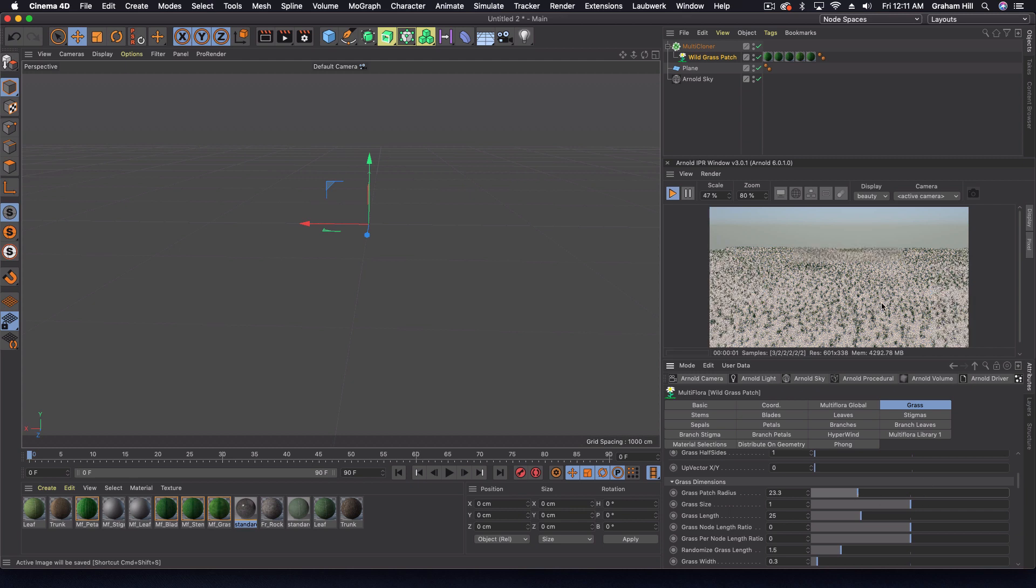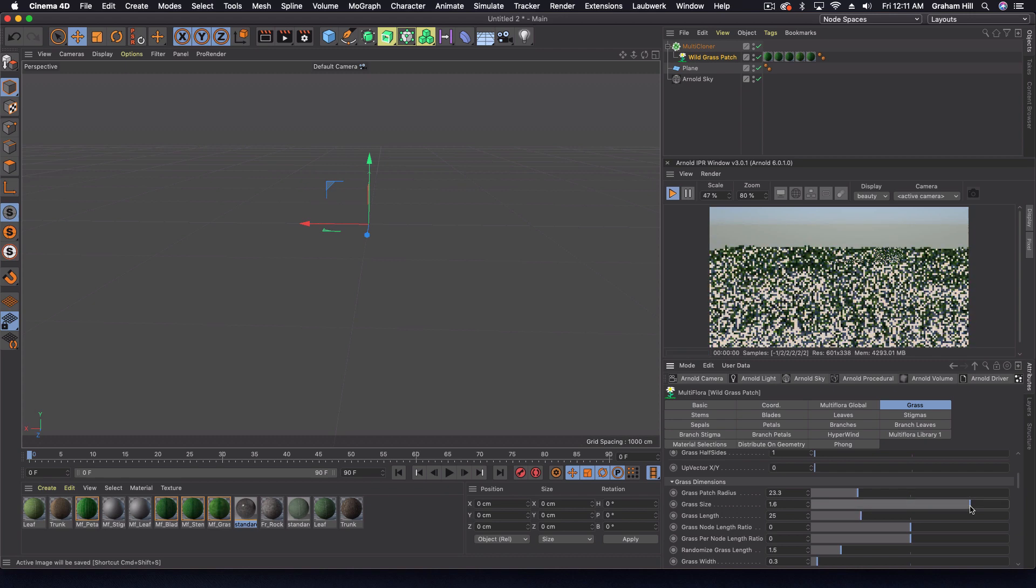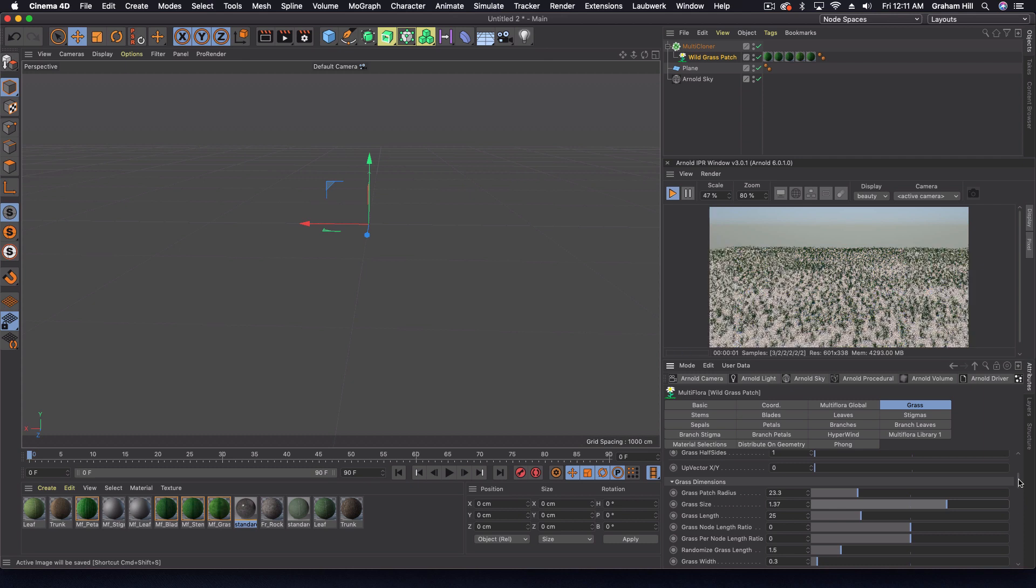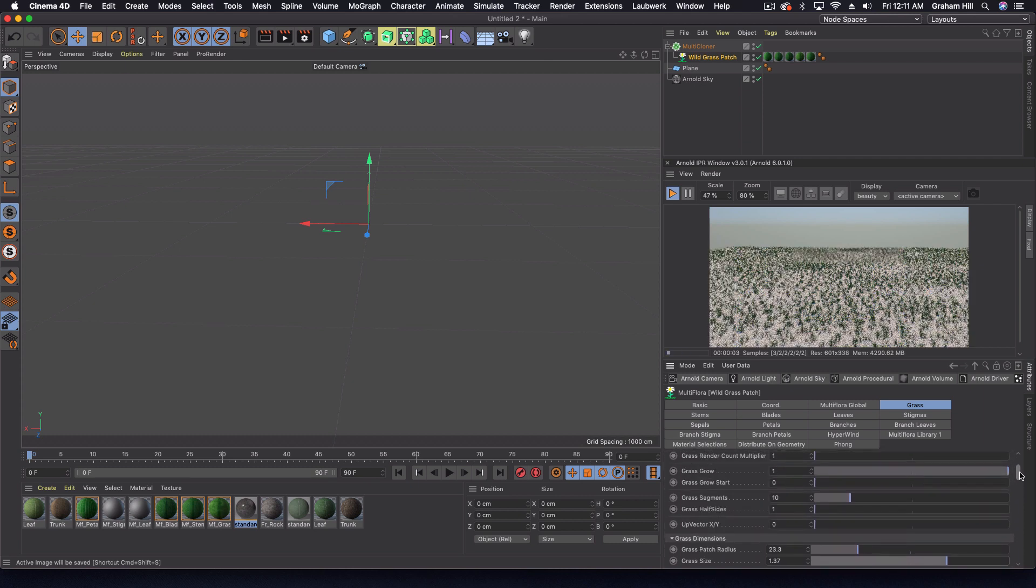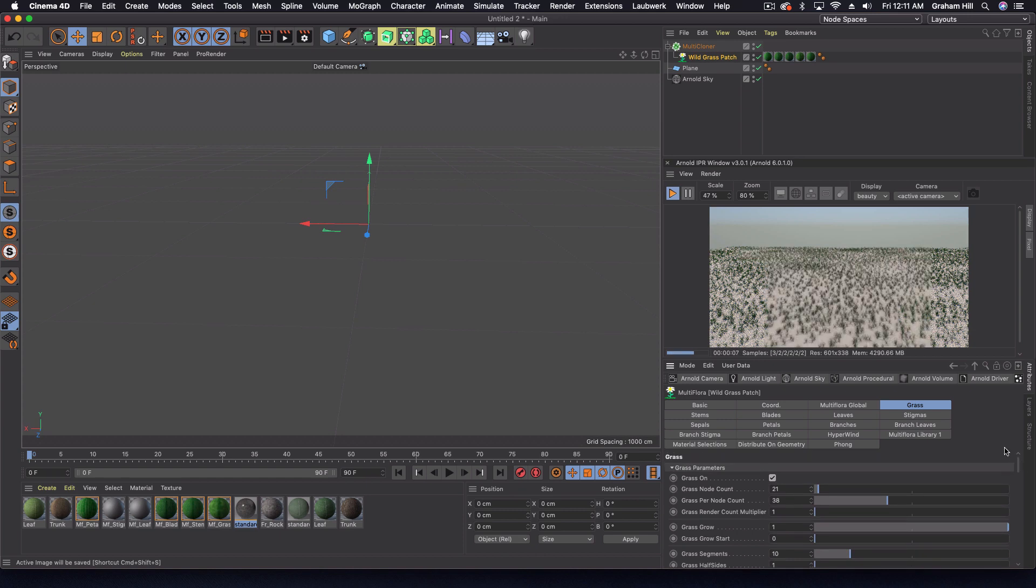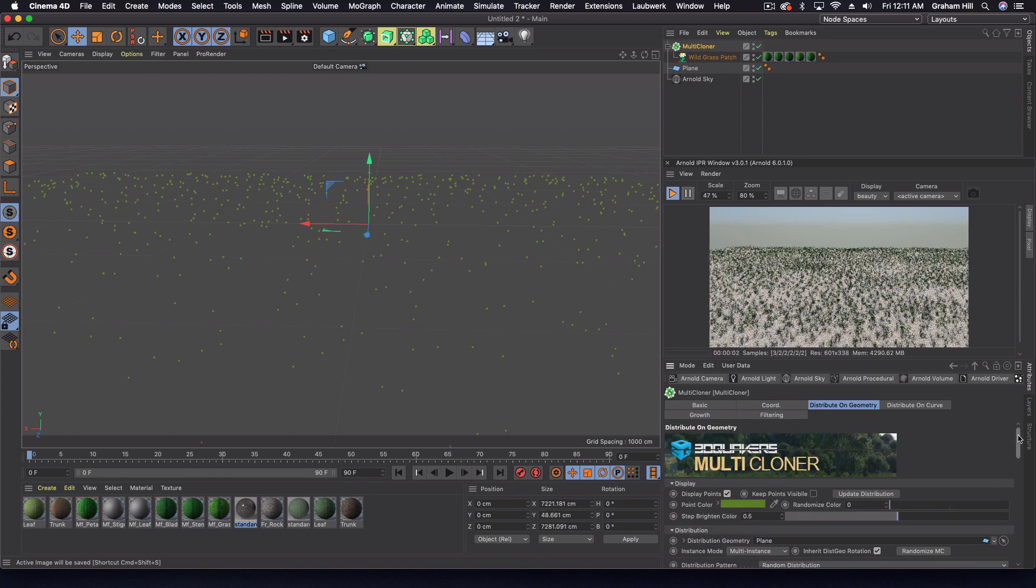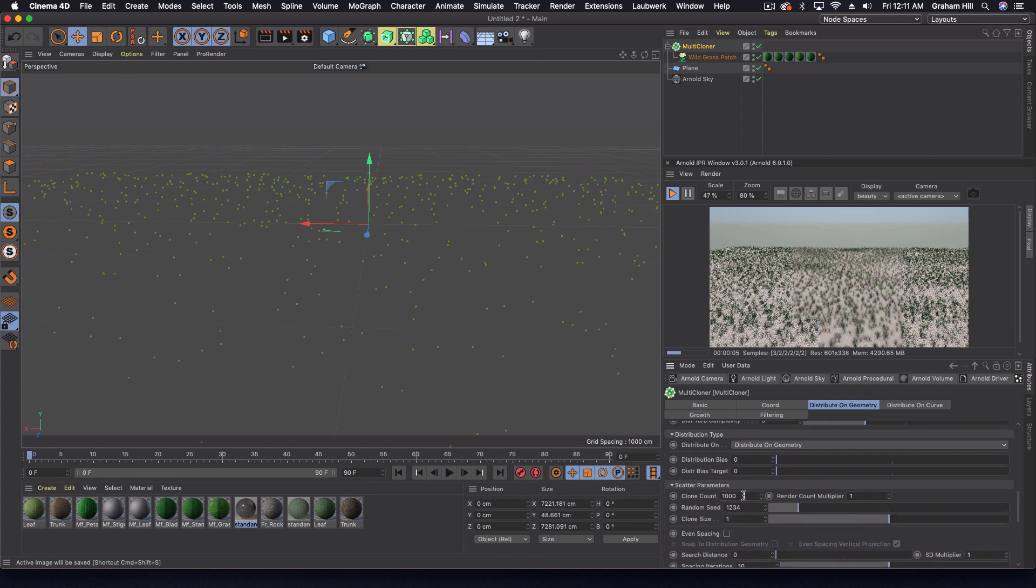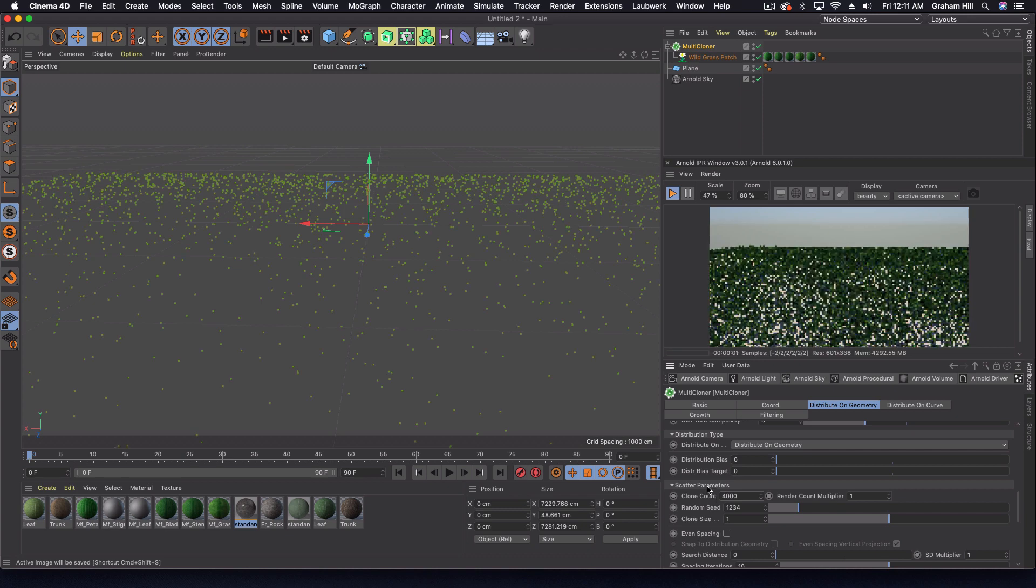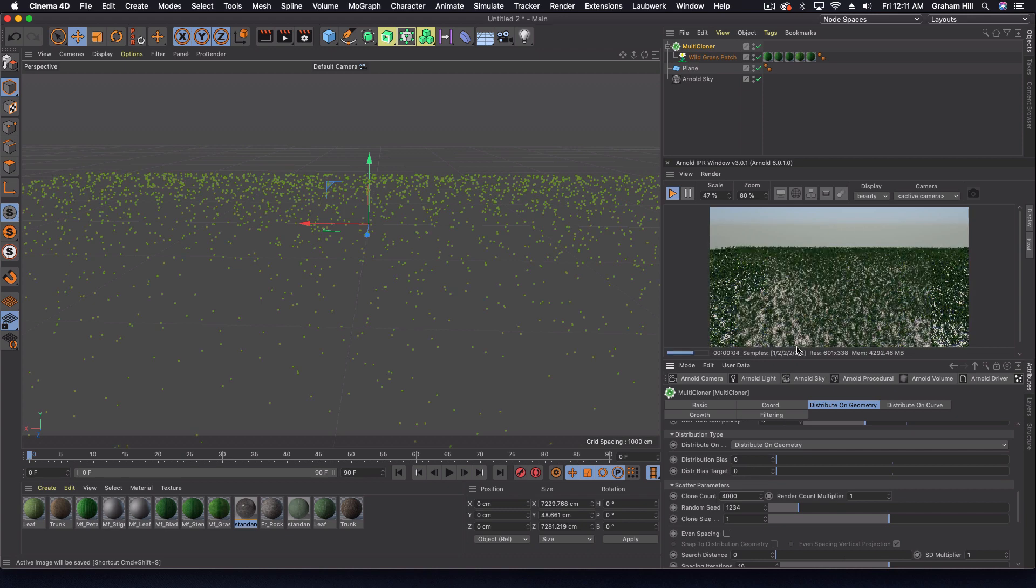You can size a lot depending on the dimensions of the scene that you're building. We can come back into multi cloner, and I want to cover this field. Let's just go up to like 4000 and multiply that by four. Now we've got probably enough grass to make it look like a believable field here.